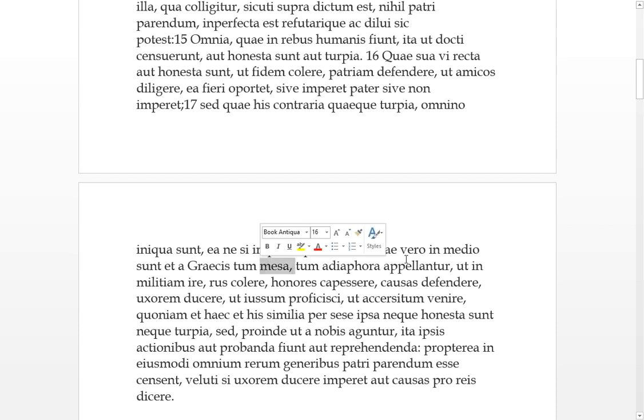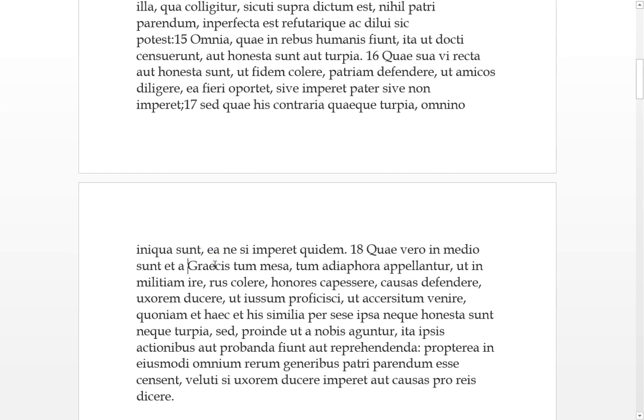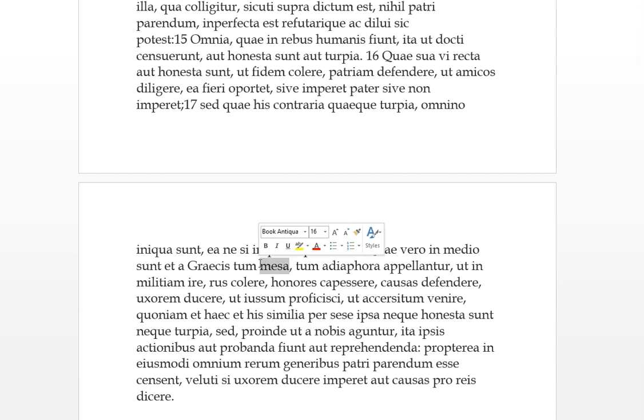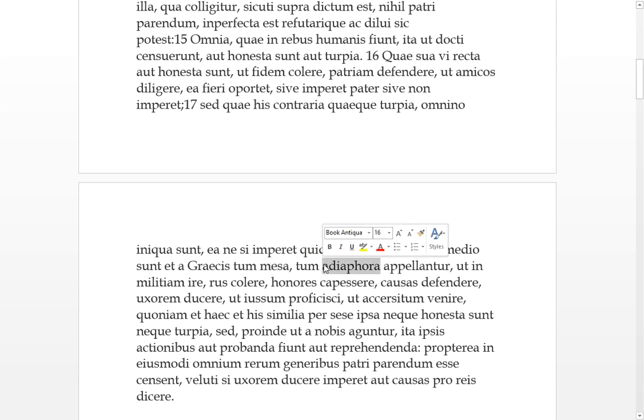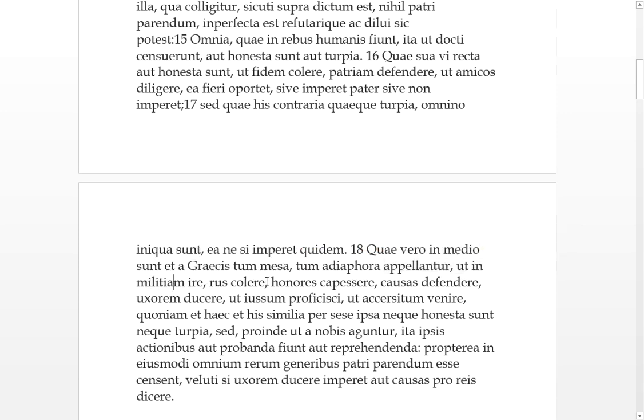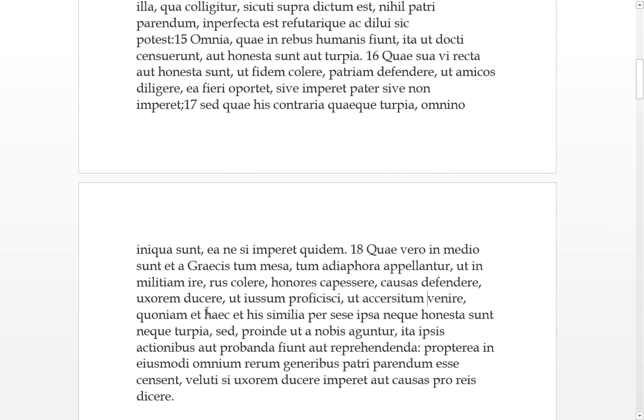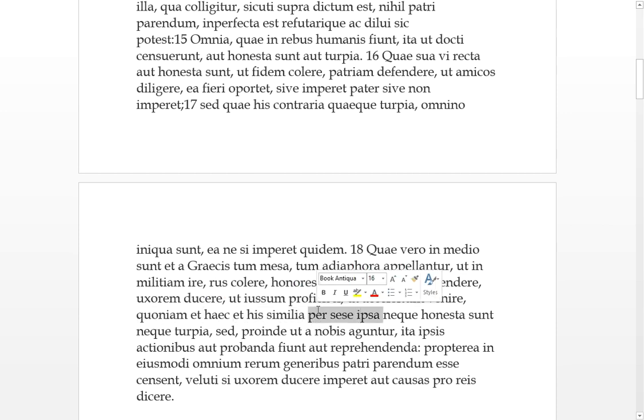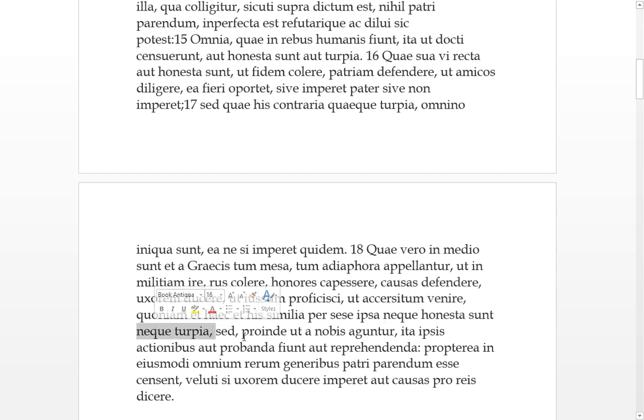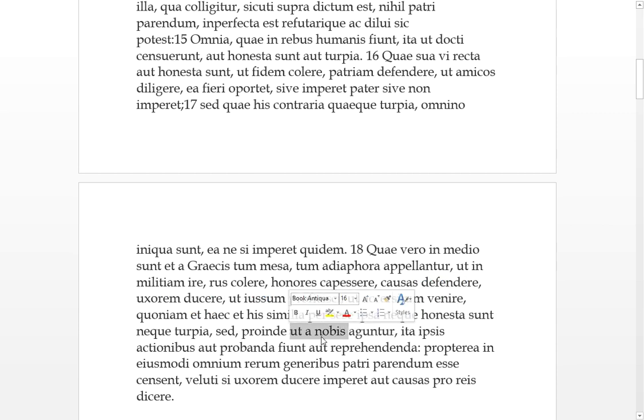We've got some Greek words after all. So but which things are in the middle and are by the Greeks, sorry I just looked at this I've forgotten it, it's called neutral, and this one here is appellatored, called adiaphora, that means indifferent. So that if you go into the militia, if you get into the army, or if you cultivate the fields out in the countryside, or if you seek social honors or the rungs of society, you defend cases in the law courts and forums. If you ducere in uxorem, you marry a wife. Then as you are ordered you proficisci, you set out, and as you are accersitus, and as you are summoned, you venire, you come. Since these things and similar to these things in themselves, per se, they are neither honest nor foul, but just as they are agerentur'd by us, just as they're carried out by us, that's what they are. Thus in themselves these actions are either to be approved of or reprehended.